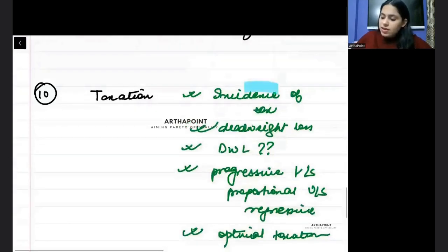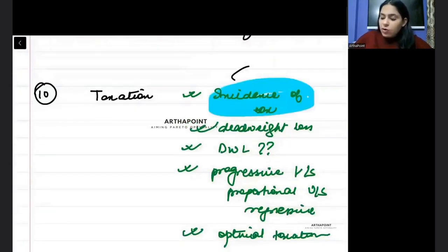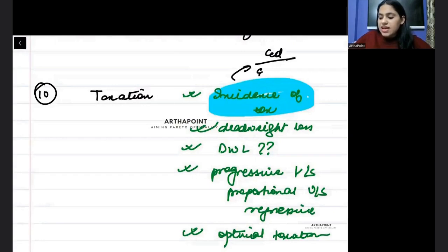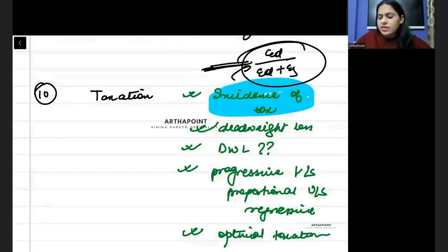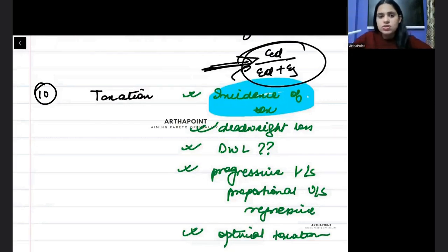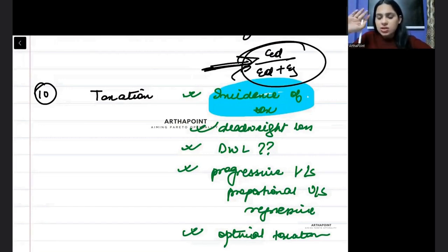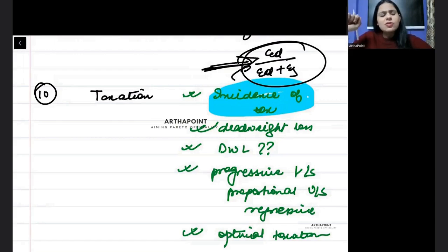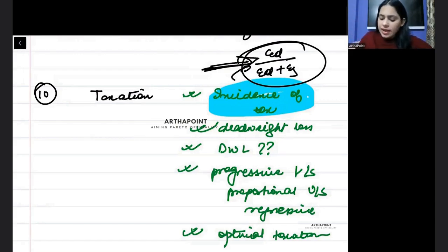In this you should be aware about the formula also, how to calculate incidence of tax as a ratio of the elasticities. This formula we have done in the question bank also, in mock test also. This is there, you have to know this very well. Definitely this is important. So these are some of the important topics that I can think of.